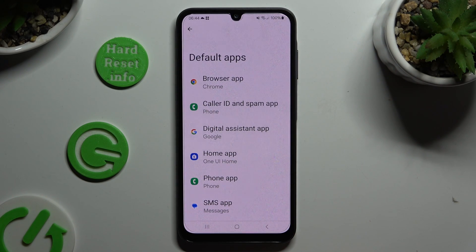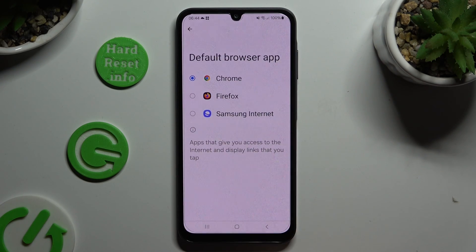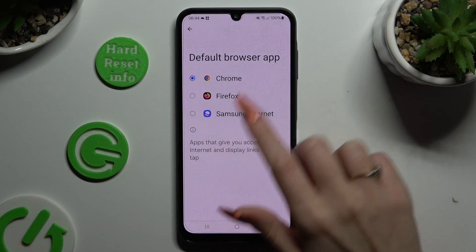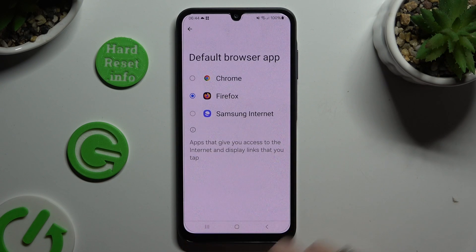Select one of those options — in my case, browser app. Lastly, click on your new downloaded one to apply it and go back.